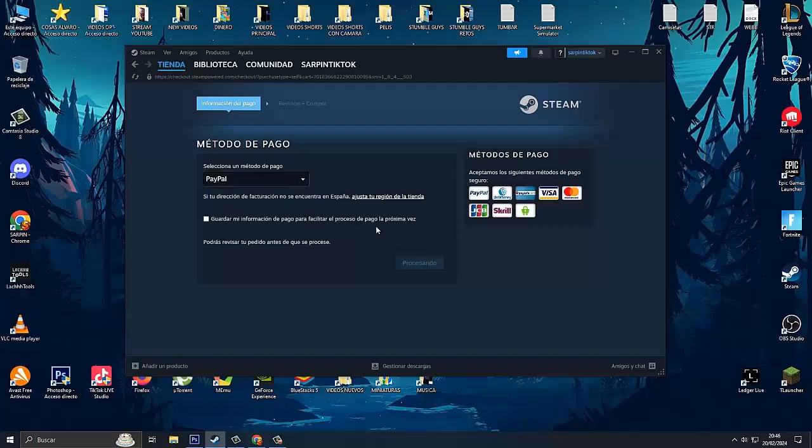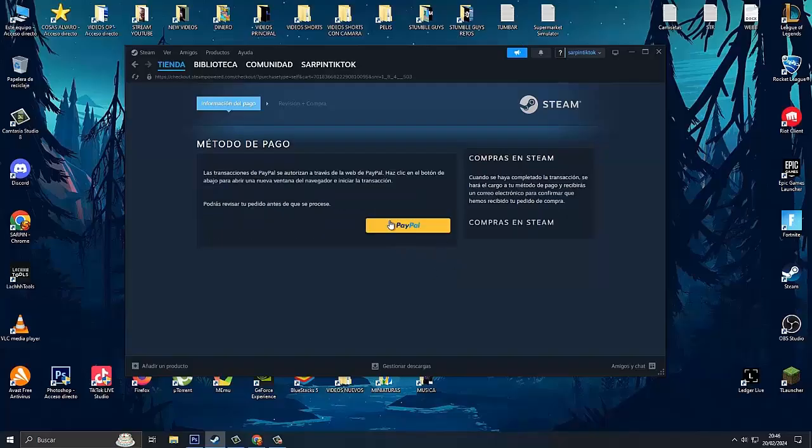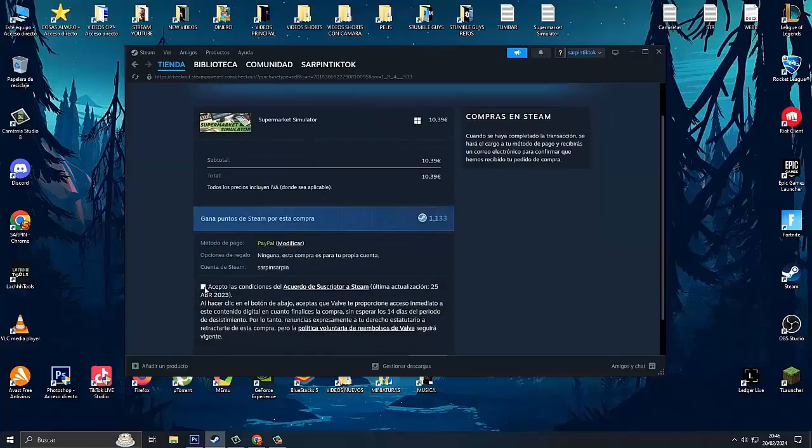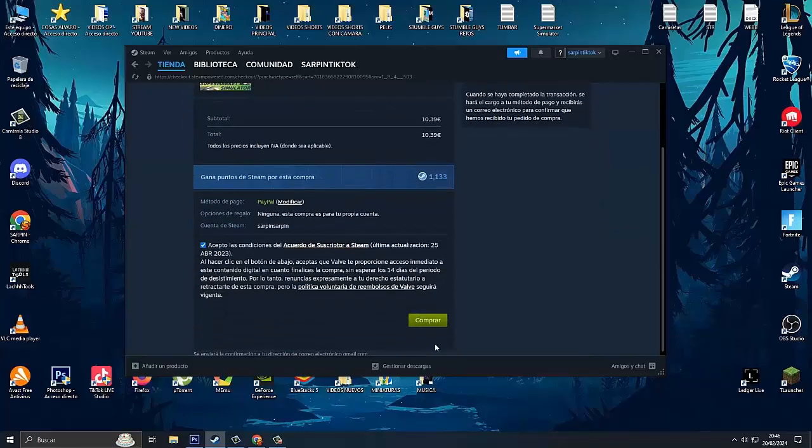It begins to process and now we click here on the PayPal logo to make the payment. Once the payment is made, we accept the conditions of the agreement from Steam and we click on buy.